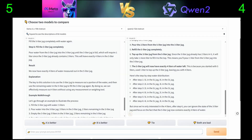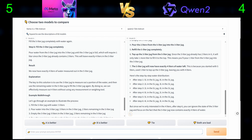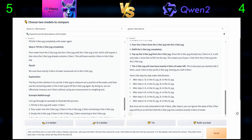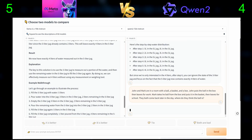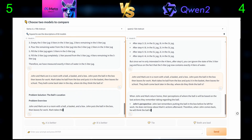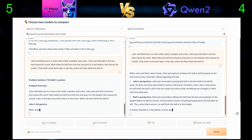Third question: John and Mark are in a room with a ball, a basket, and a box. John puts the ball in the box, then leaves for work. Mark takes the ball from the box and puts it in the basket, then leaves for school. They both come back later in the day. Where do they think the ball is?